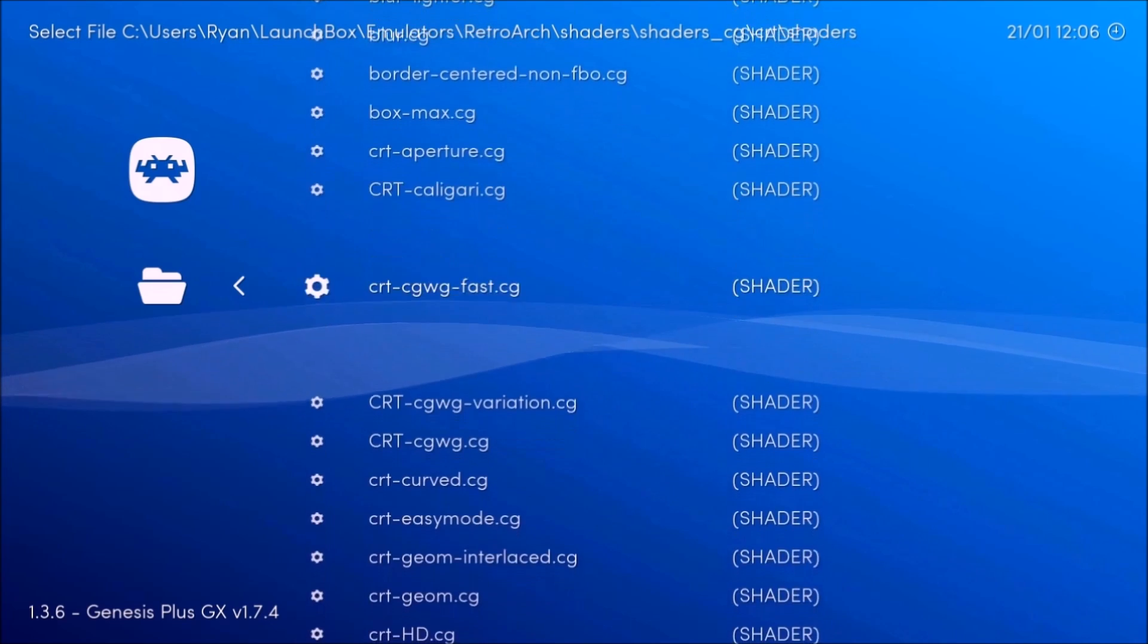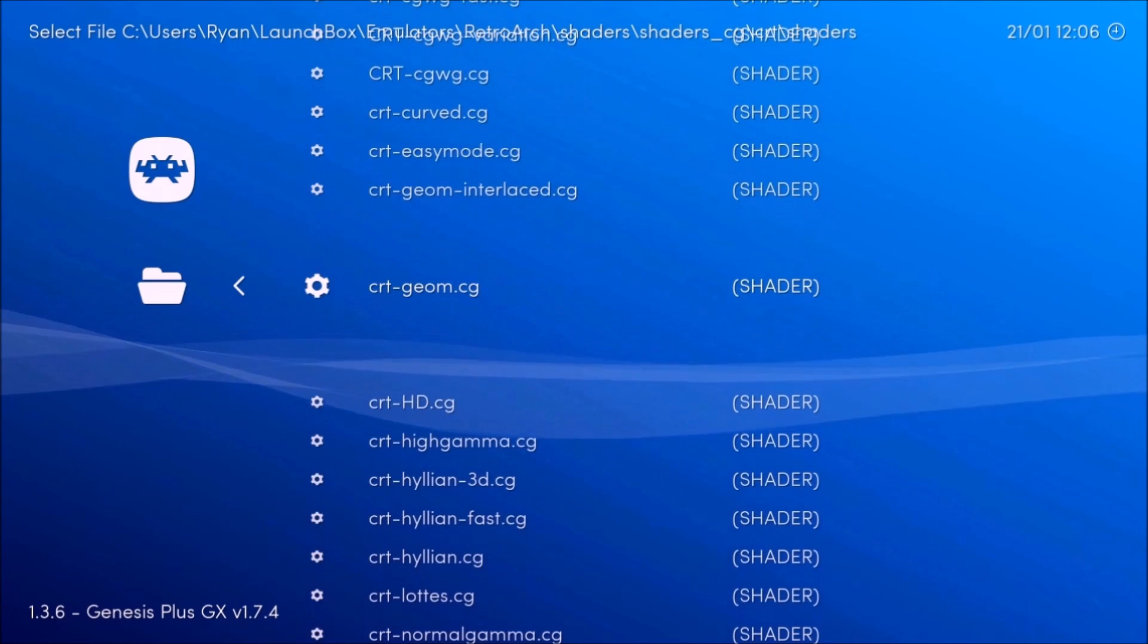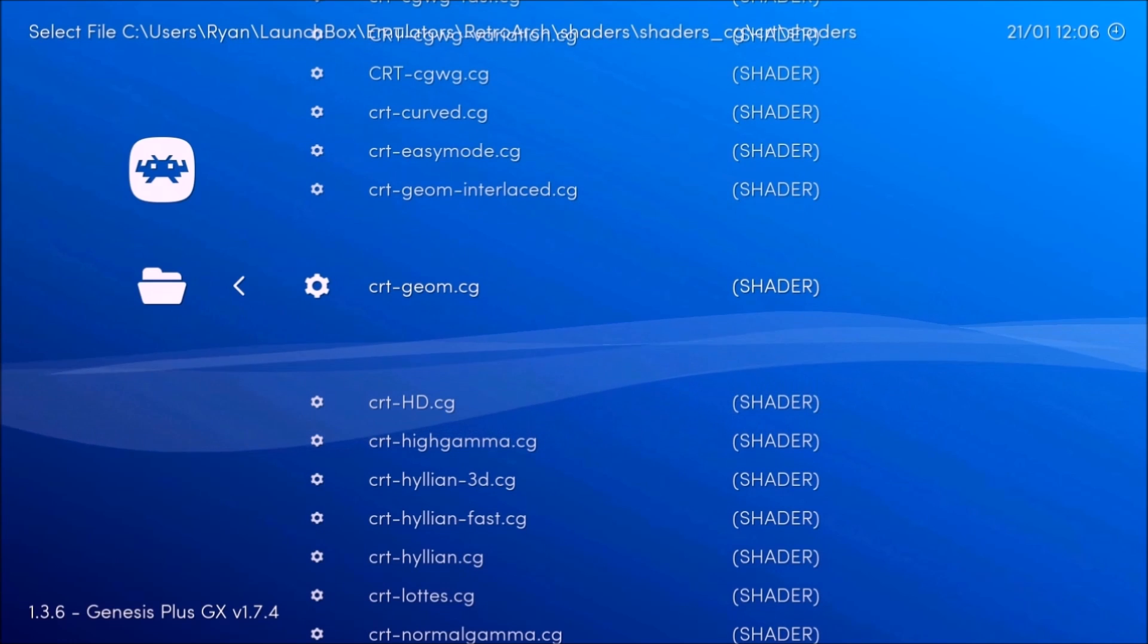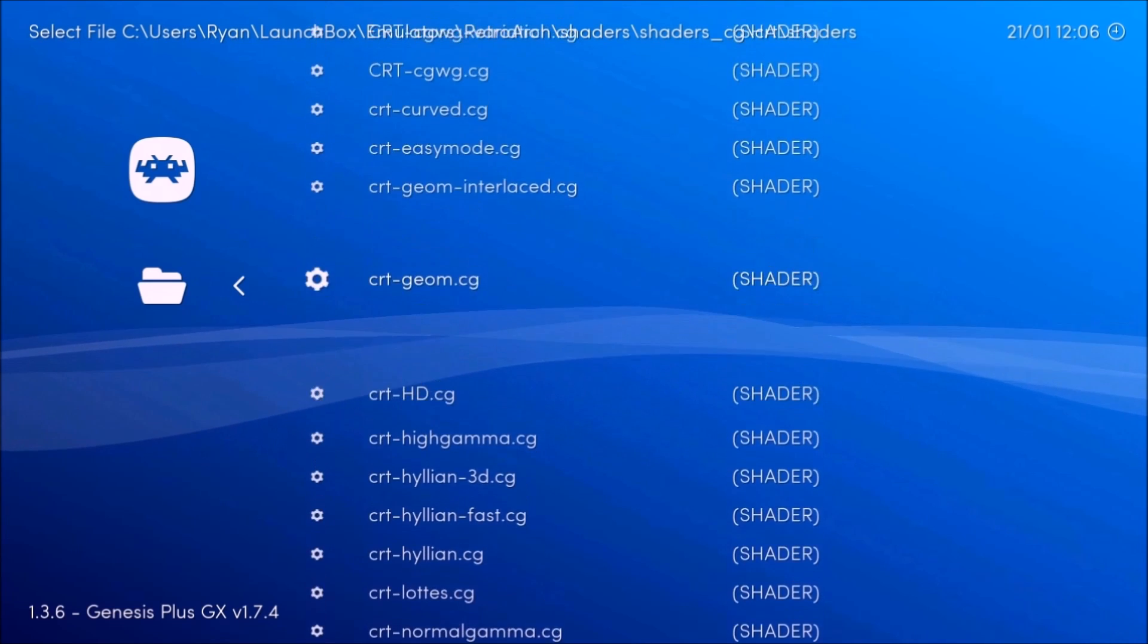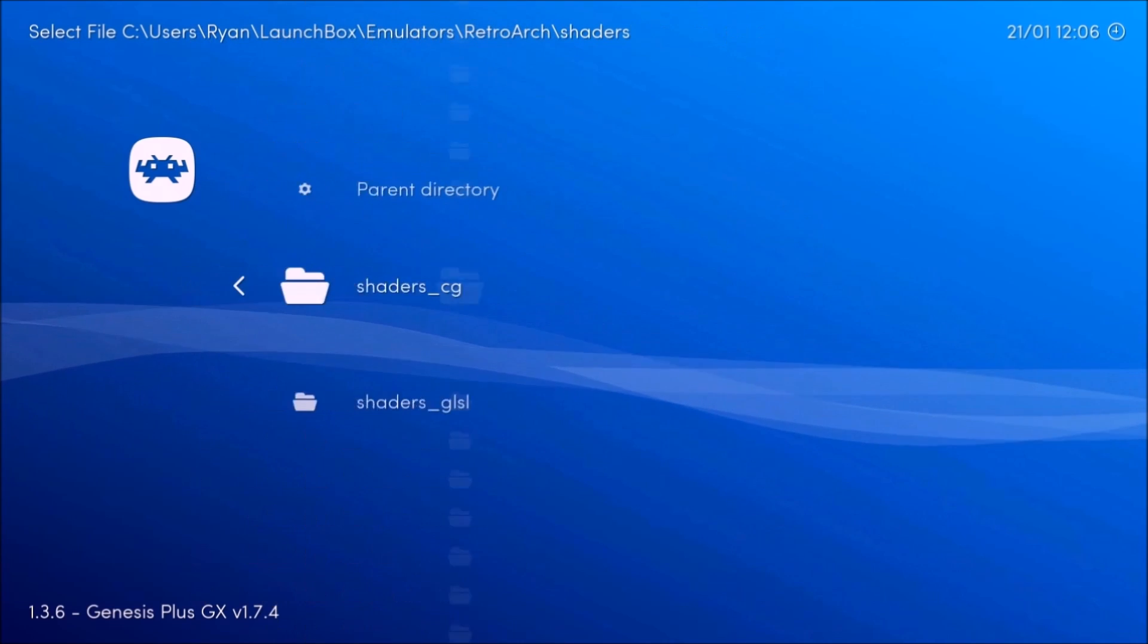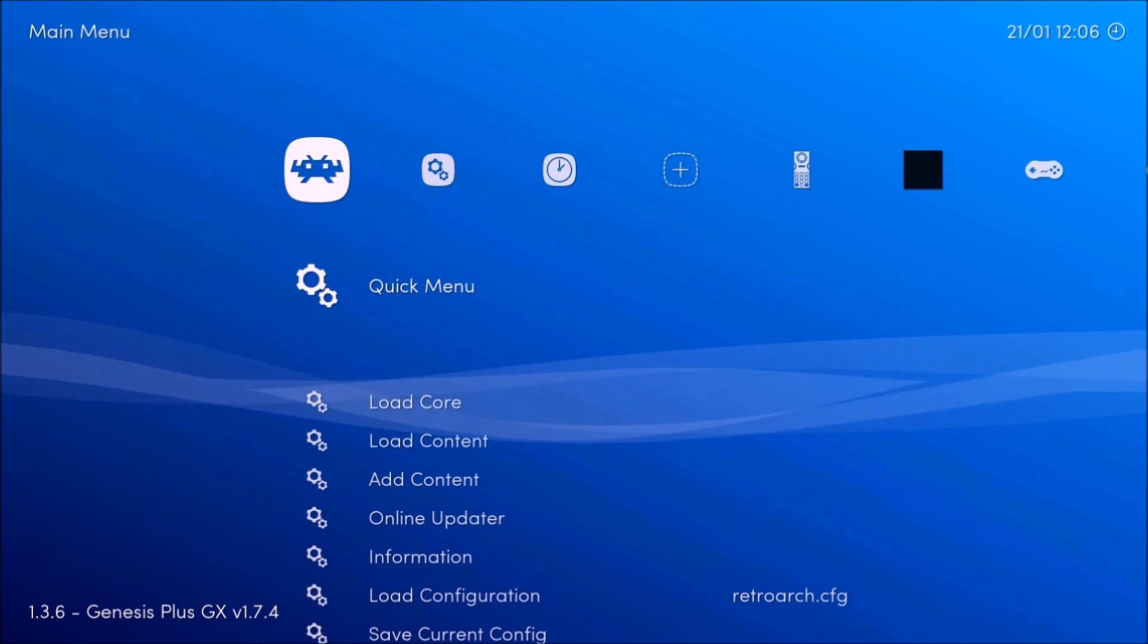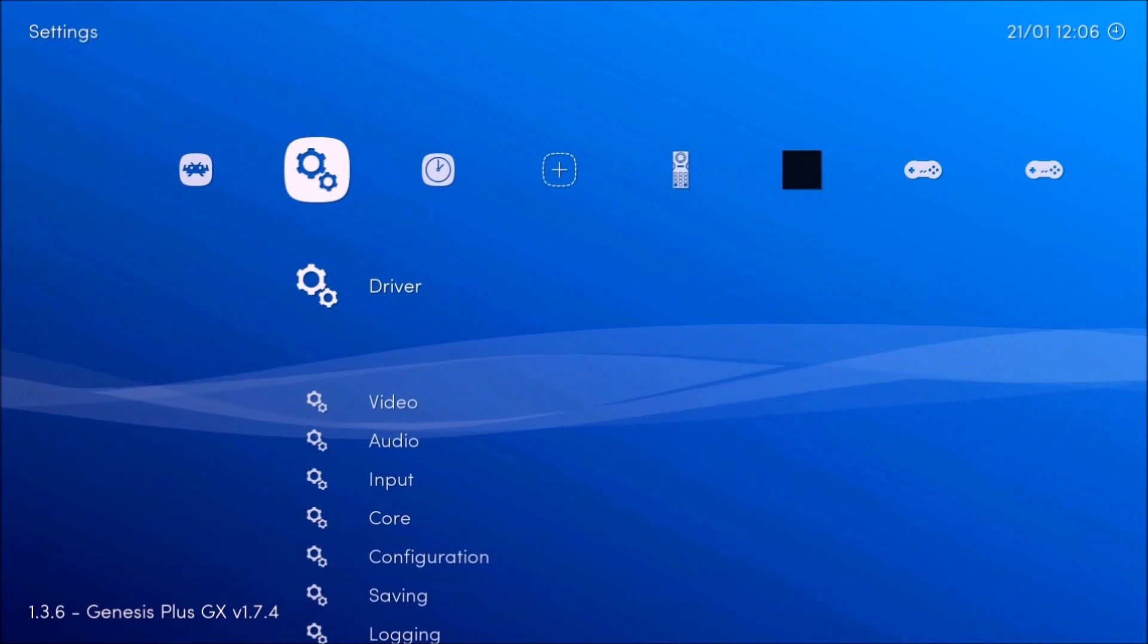And I believe this one doesn't come with RetroArch, but I could be wrong. I believe the CRT genome doesn't come with RetroArch. I think you have to get it yourself, but I don't remember.